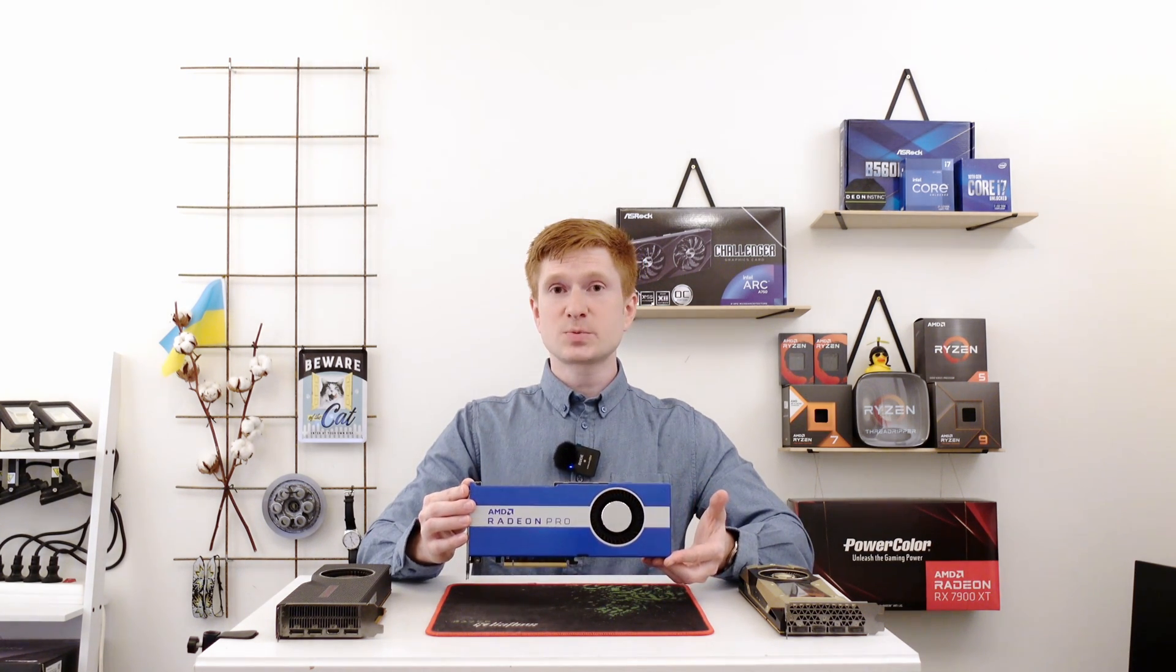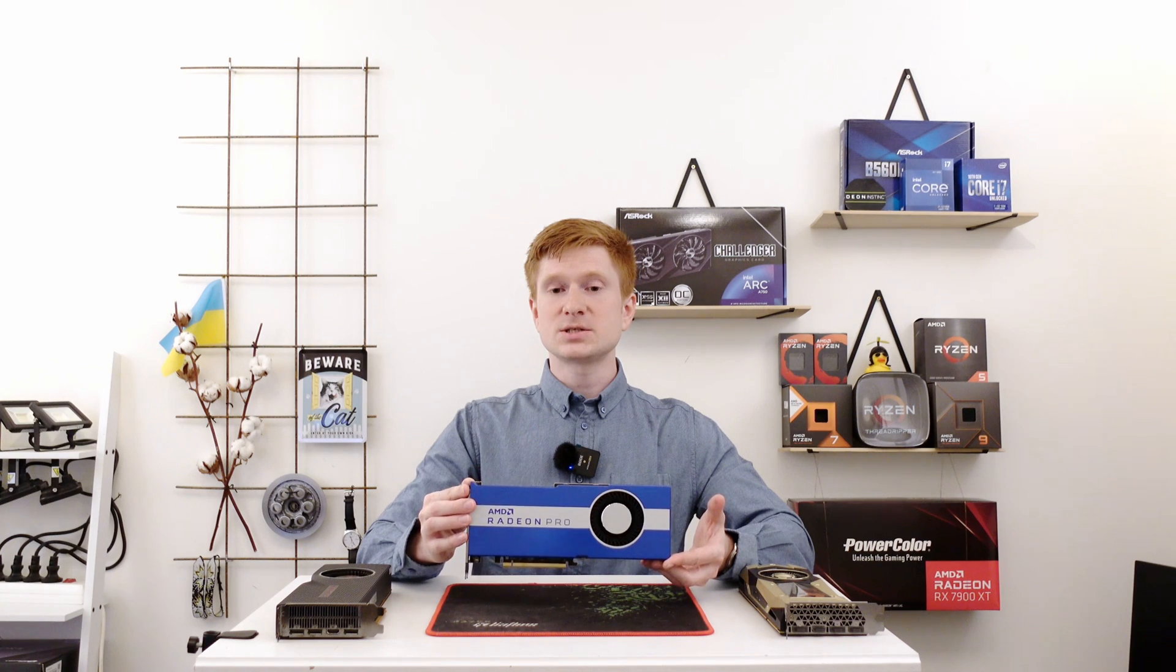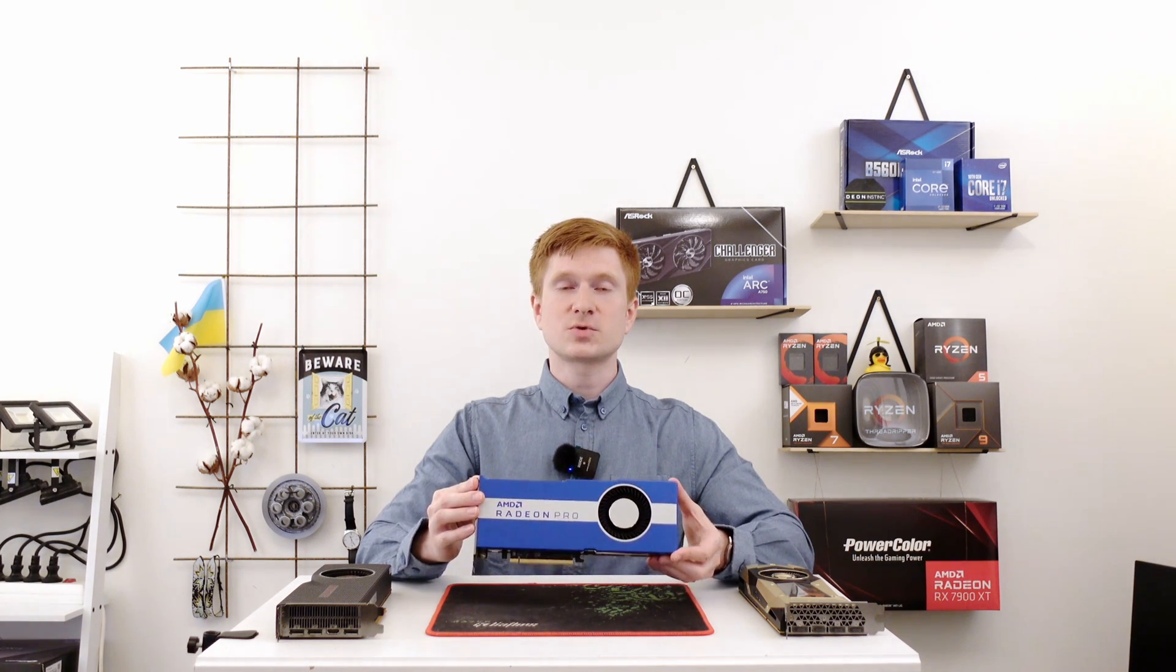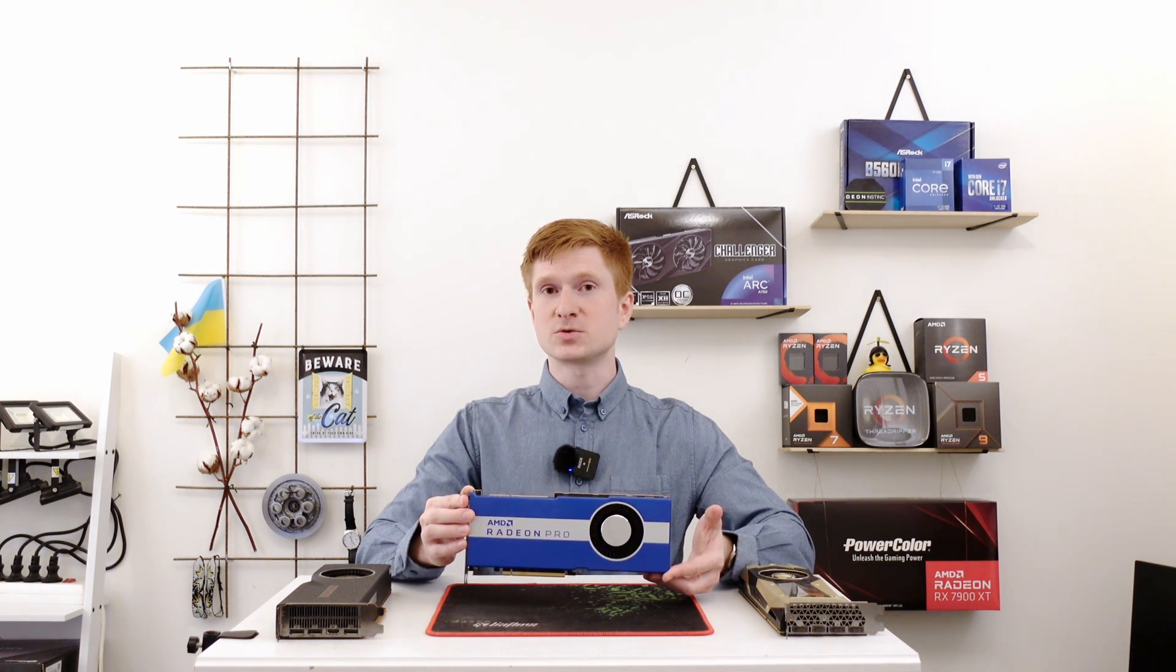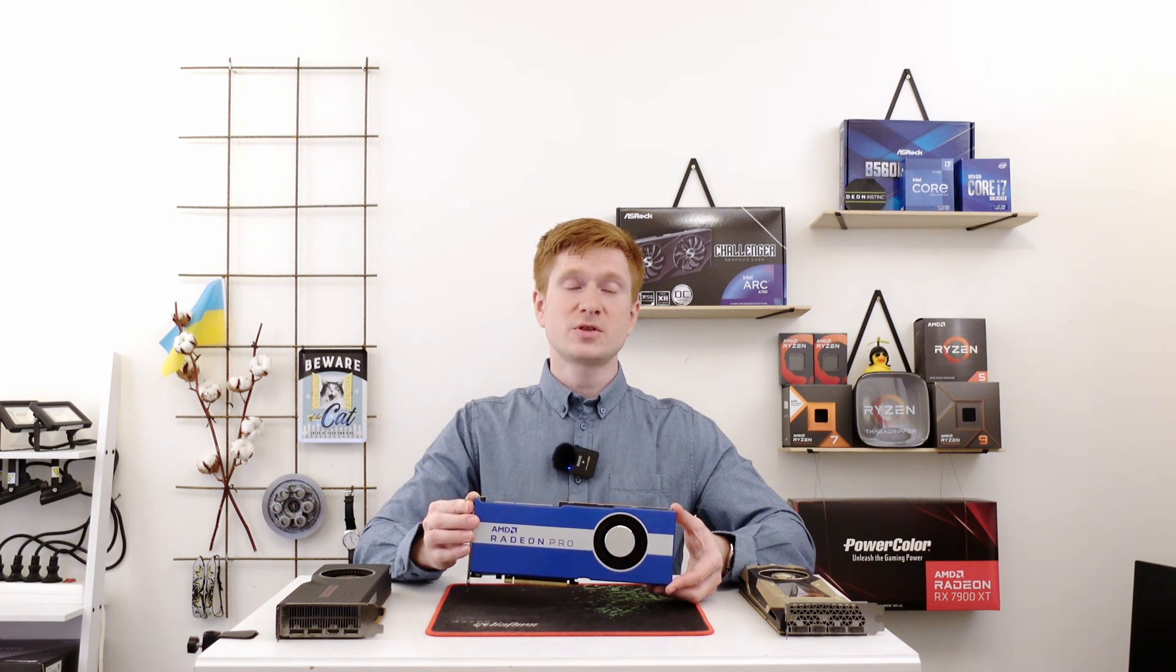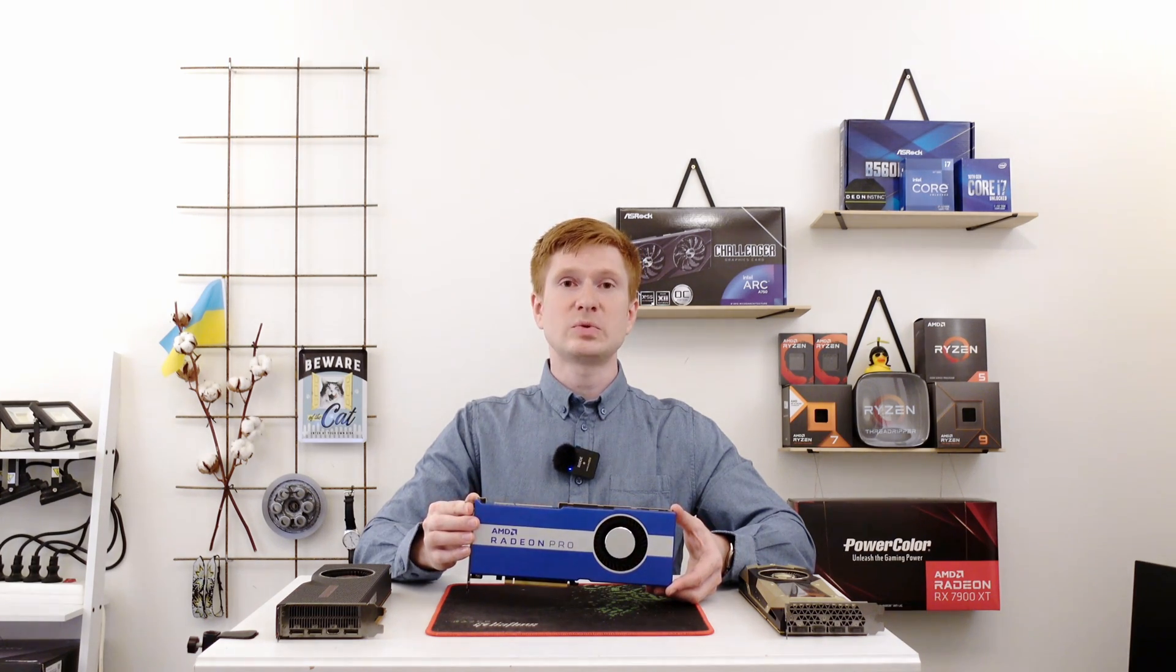That's probably all I can tell about this Radeon Pro VII. I hope it was interesting and I hope you enjoyed this piece of content. Thanks for watching.